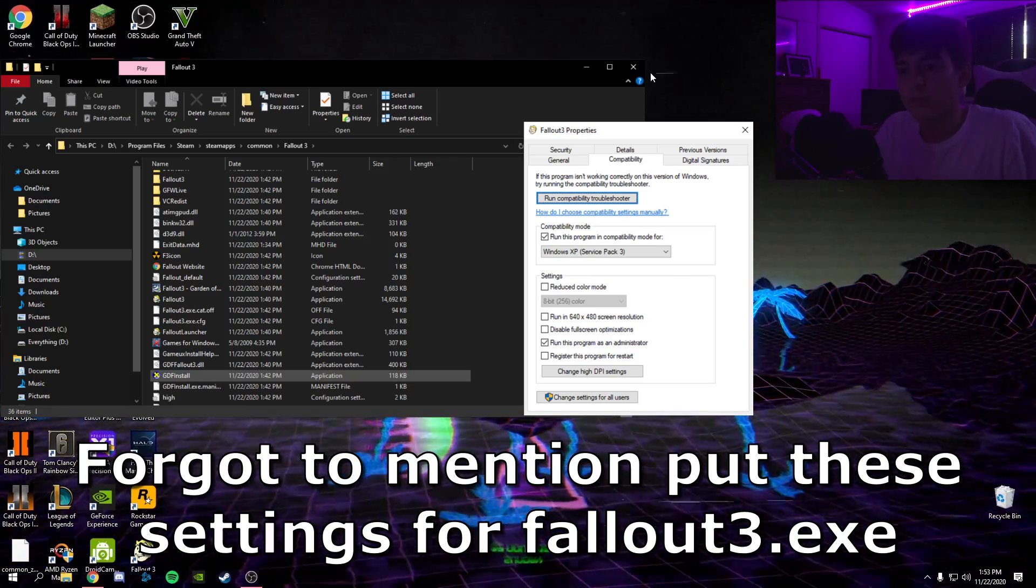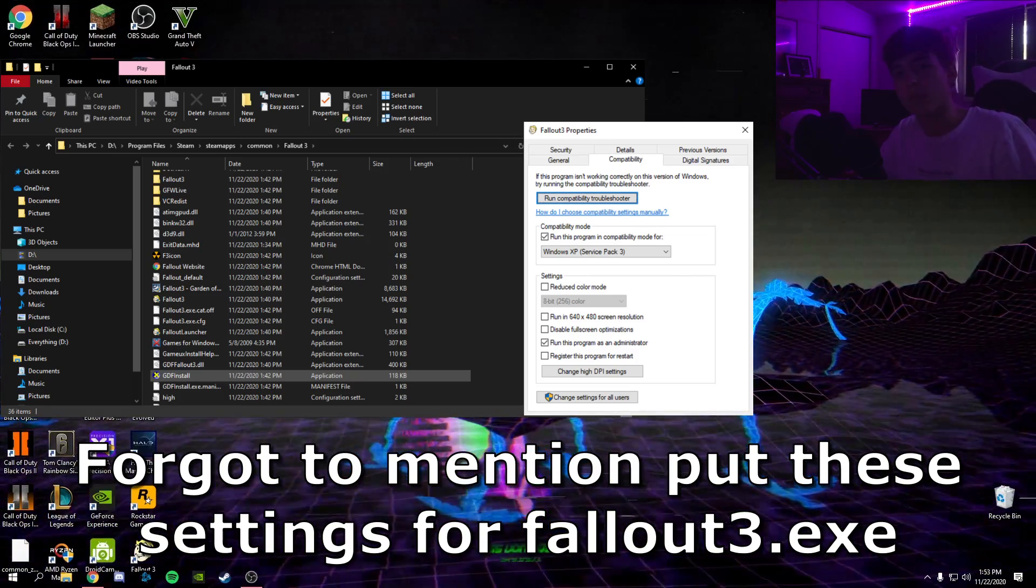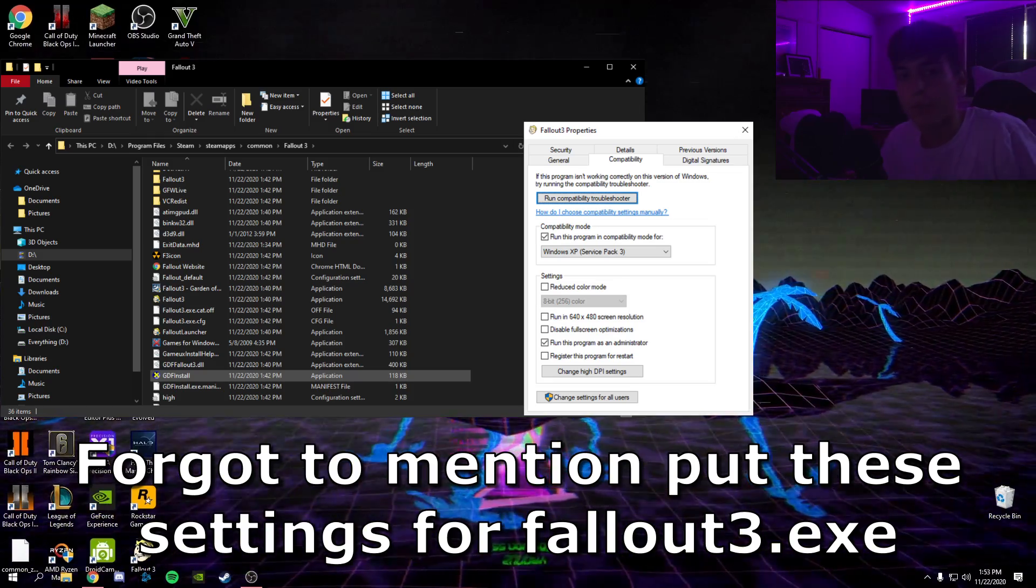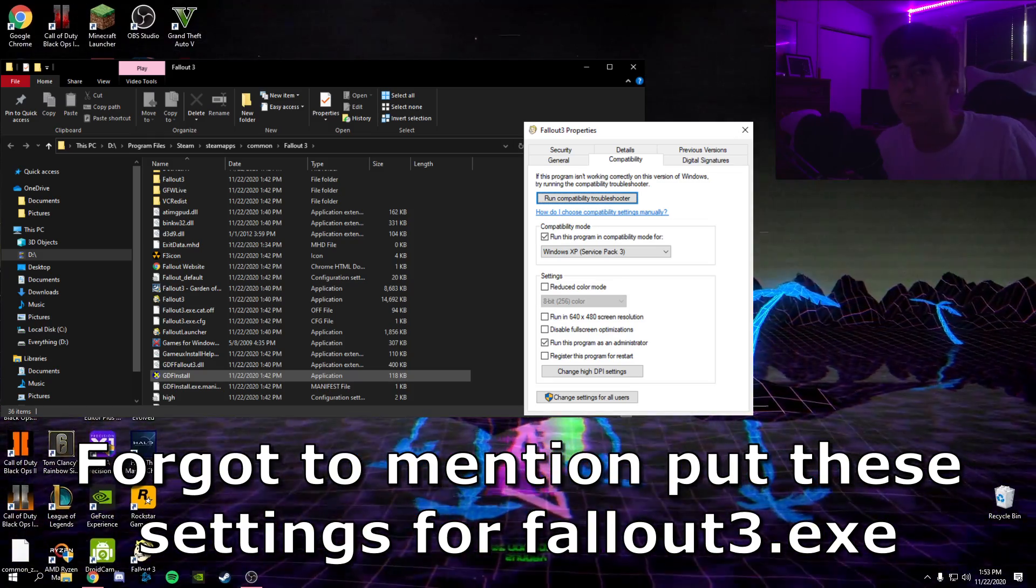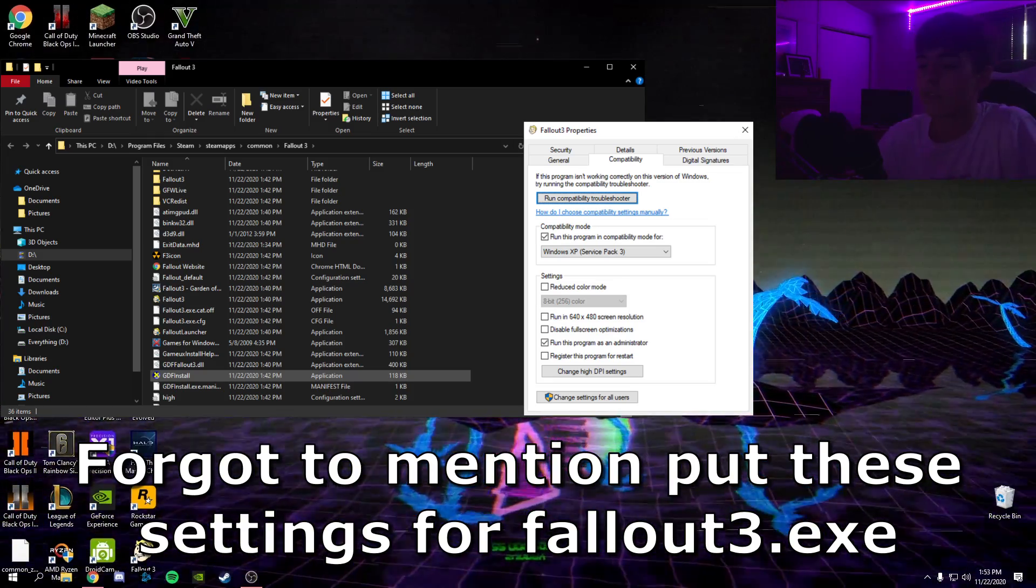Yo guys what's going on, I'm back with another video. In today's video I'm gonna be showing you how to play Fallout 3 on your Windows 10 PC, so let's get right into it.